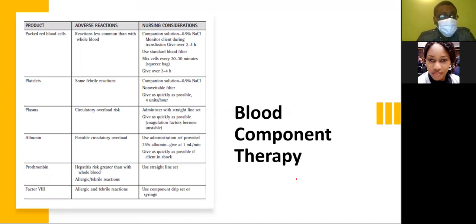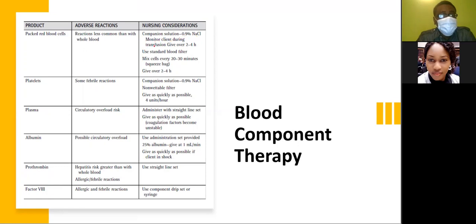For packed red blood cells, reactions are less common. You must always have your companion solution, which is normal saline. Monitor the client during transfusion, use a standard blood filter, and always squeeze the bag to mix the cells every 20 to 30 minutes. Give over two to four hours — this is very important.